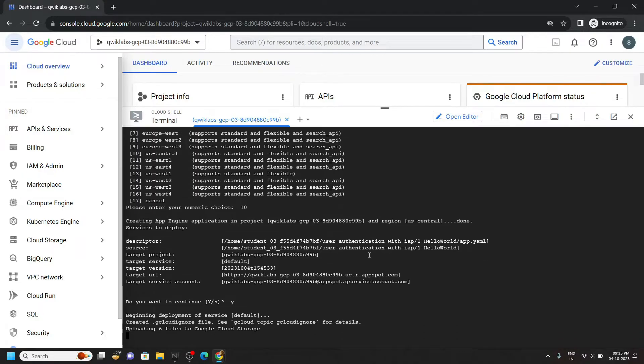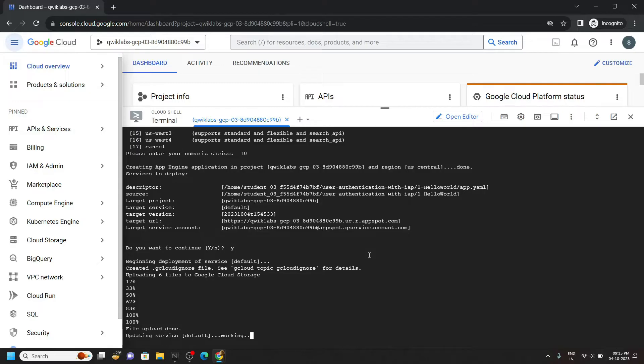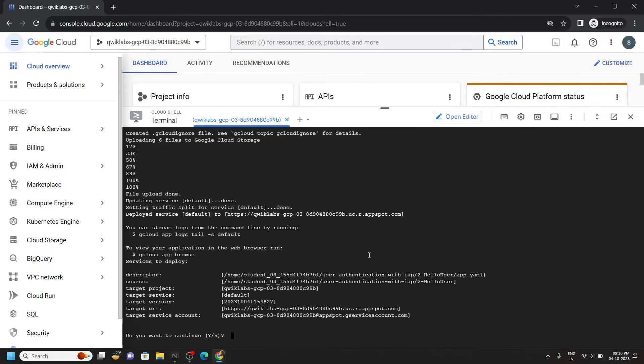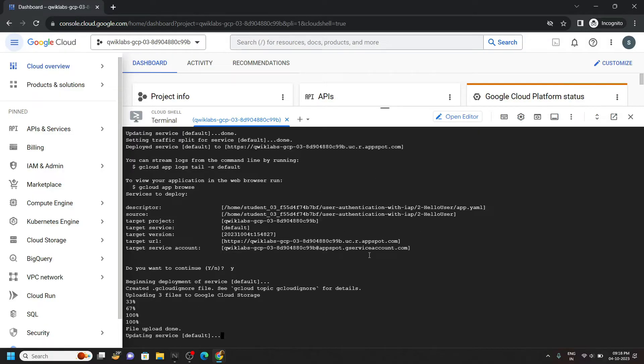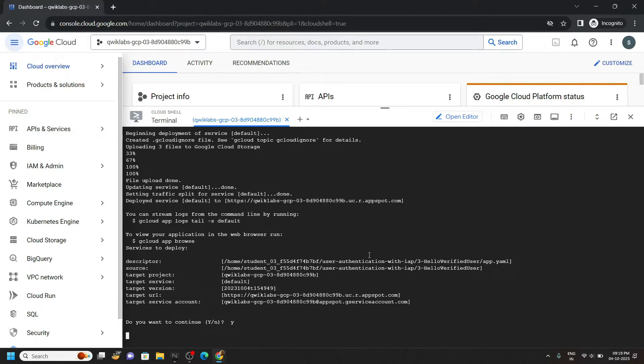Please note whenever you are asked for confirmation, simply type y then hit enter. In this command, this confirmation will be asked 2 to 3 times, so every time simply type y and hit enter.